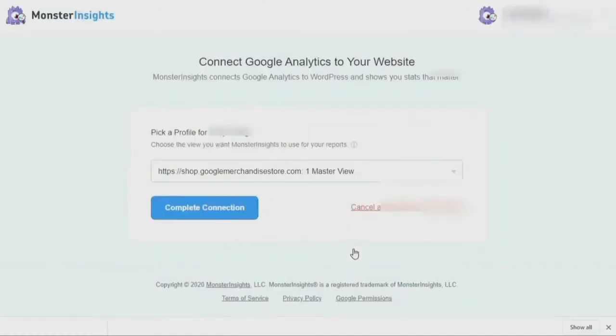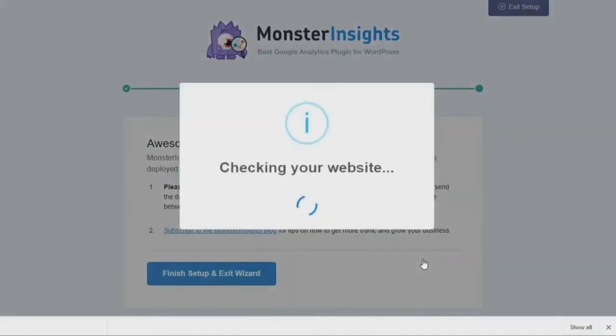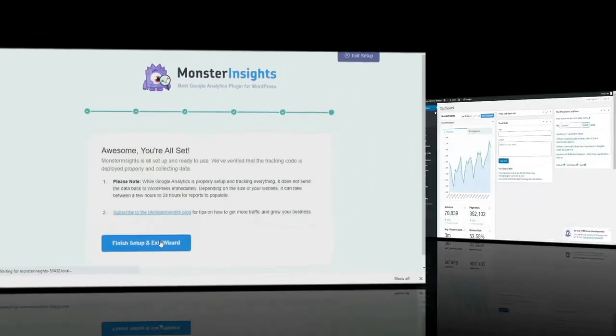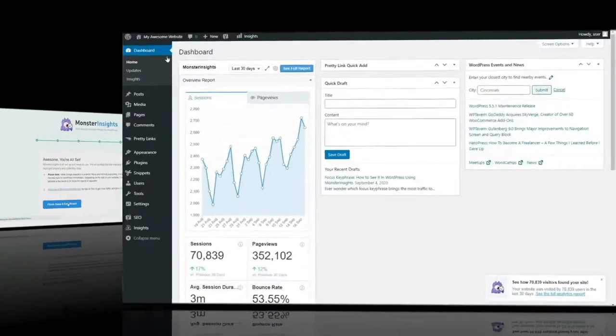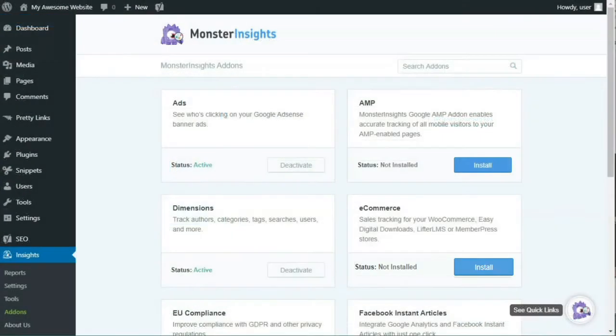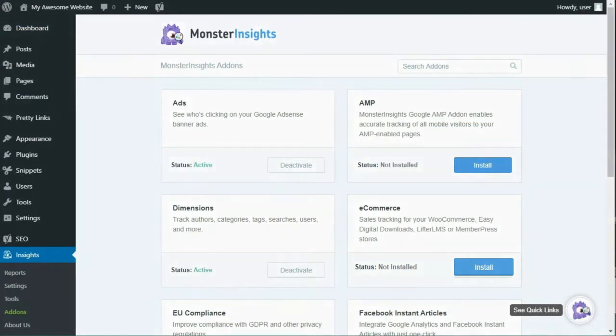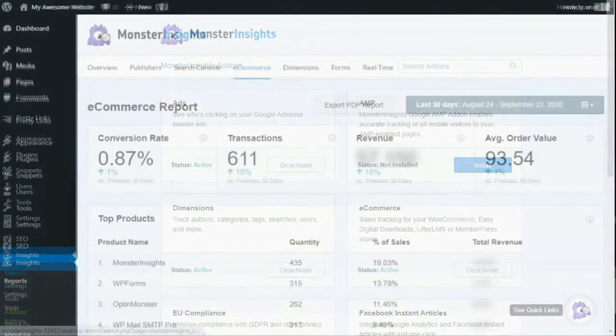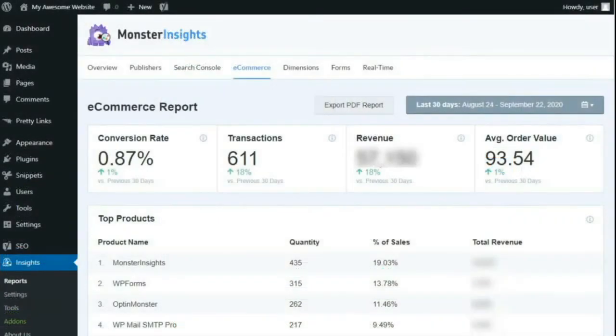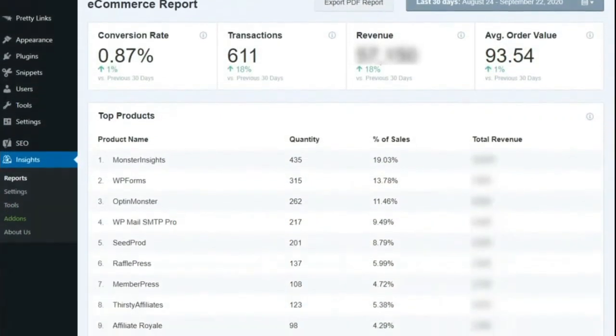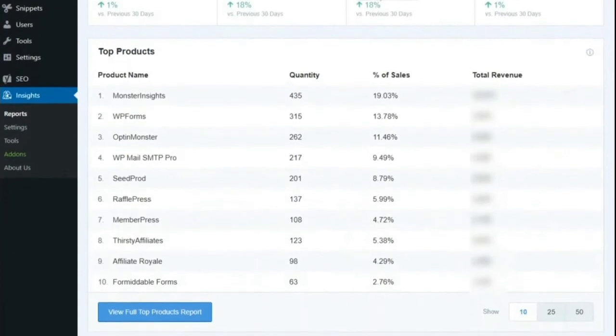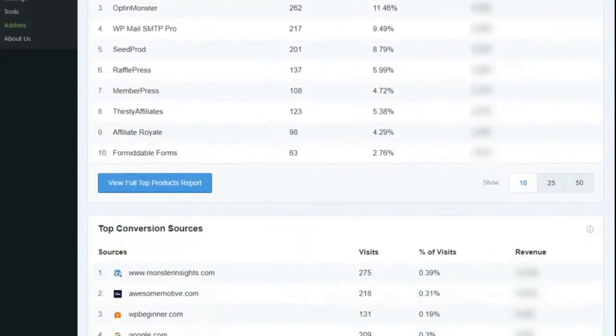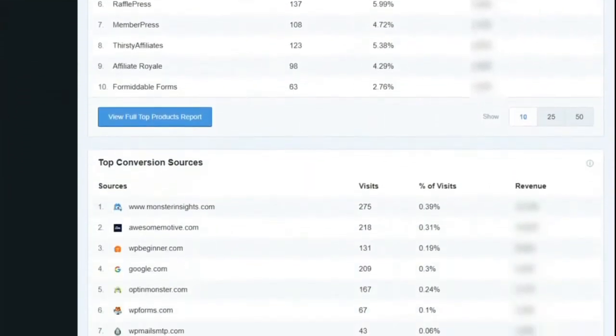Now once you've installed the plugin and connected to your Google Analytics account, after a few hours Google will begin gathering information about your site's visitors. The Monster Insights eCommerce tracking add-on gives you a complete view of how your audience is interacting with your store. It sets up goals for your eCommerce store automatically and gives you a report on the conversion rate, transactions, revenue, top performing products, average order value, and much more.